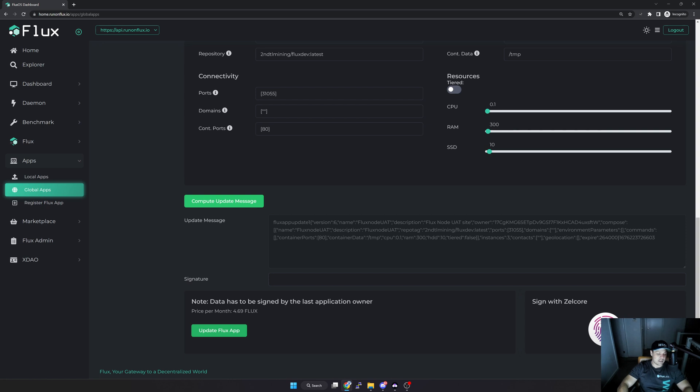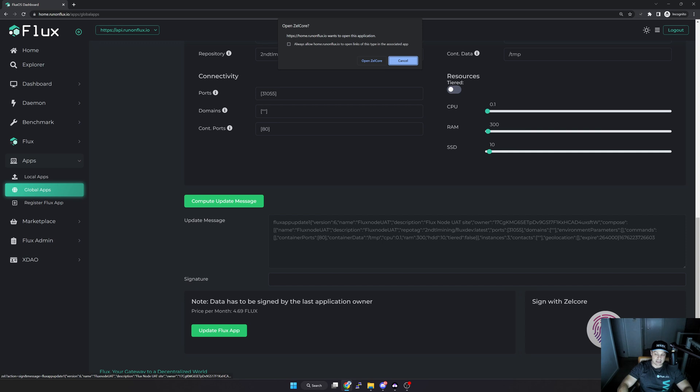I think that is for the total period of my one year, so I'm not going to worry too much about it. I'm going to now sign this message again via Zelcore, so I'm going to hit Sign.